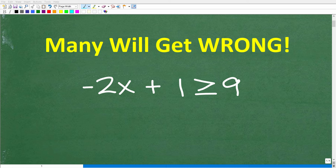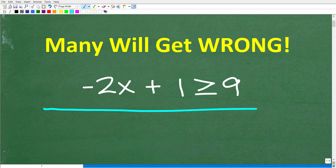Let's see if you're going to avoid one of the most common errors when it comes to solving linear inequalities, or any inequalities at that. So here is our problem: we have negative 2x plus 1 is greater than or equal to 9.